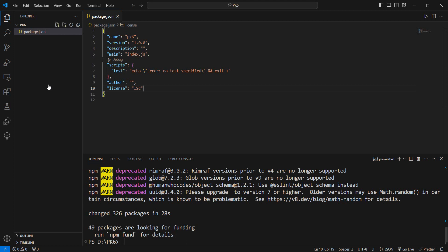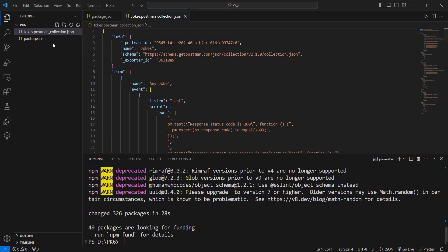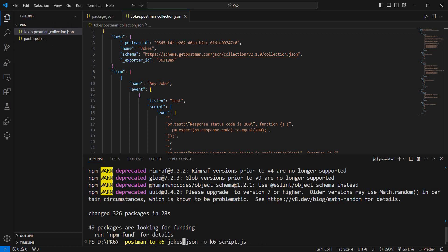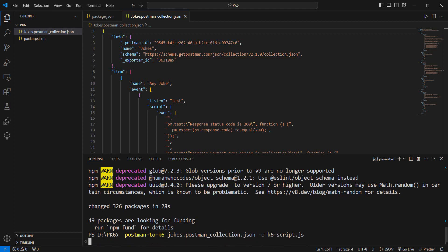collection right here. I'll add the file and copy it to the same place. Once we have that, we run postman-to-k6 and we need to modify the name. It's not just collection.json, it's... oh that's a lot... it's jokes.postman_collection.json, and we're going to convert it to k6-script.js.